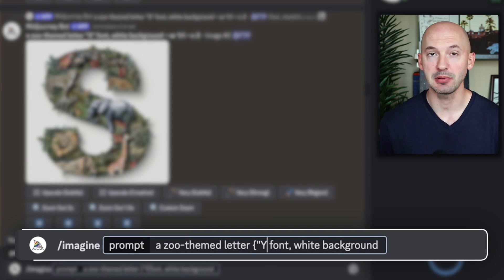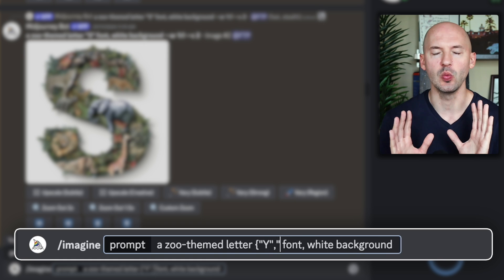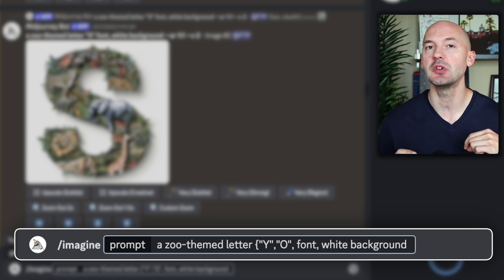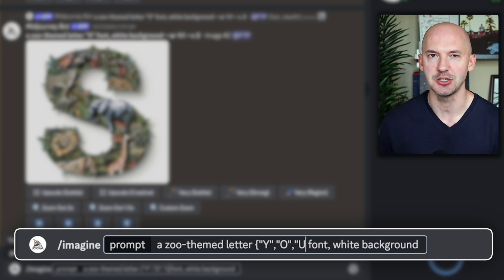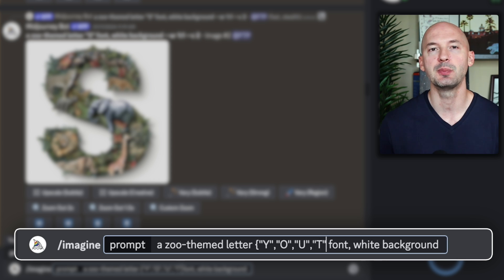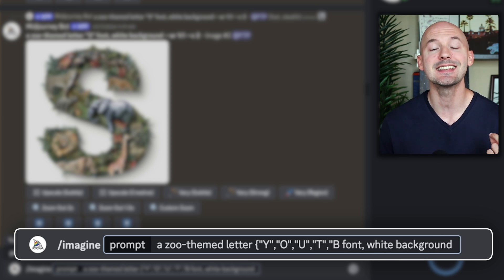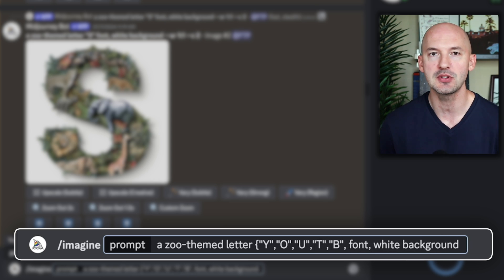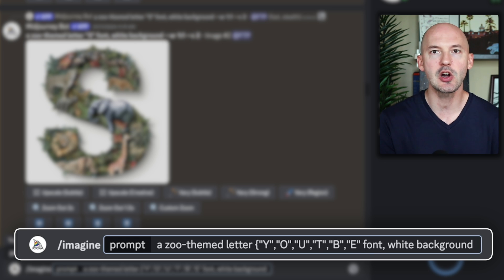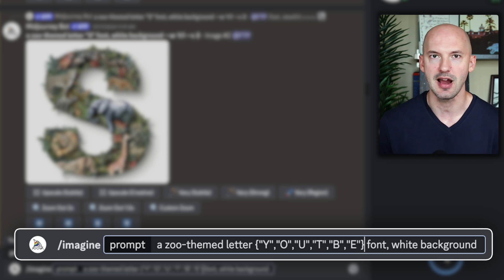We need to replace the letter S. You can go one letter at a time, or you can write permutations. That's a curly bracket, followed by each letter you want to create inside of their own quotation marks, separated by commas, closed with a curly bracket.